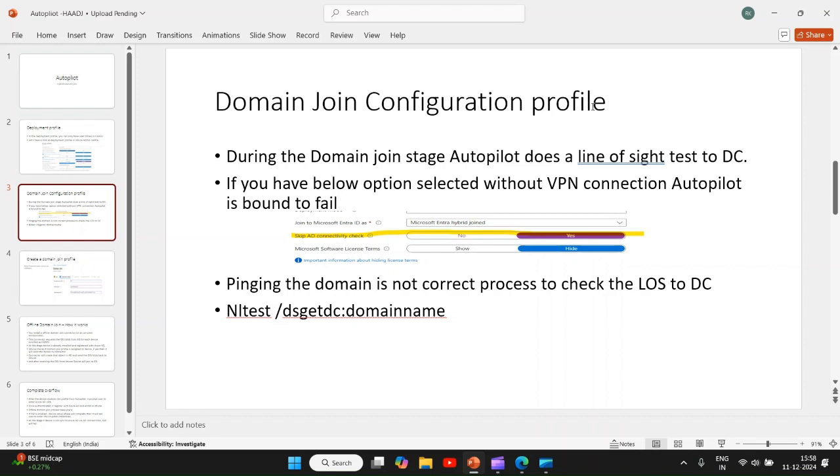During the domain join, which is on-prem Active Directory, autopilot does a line of sight test to domain controller server.